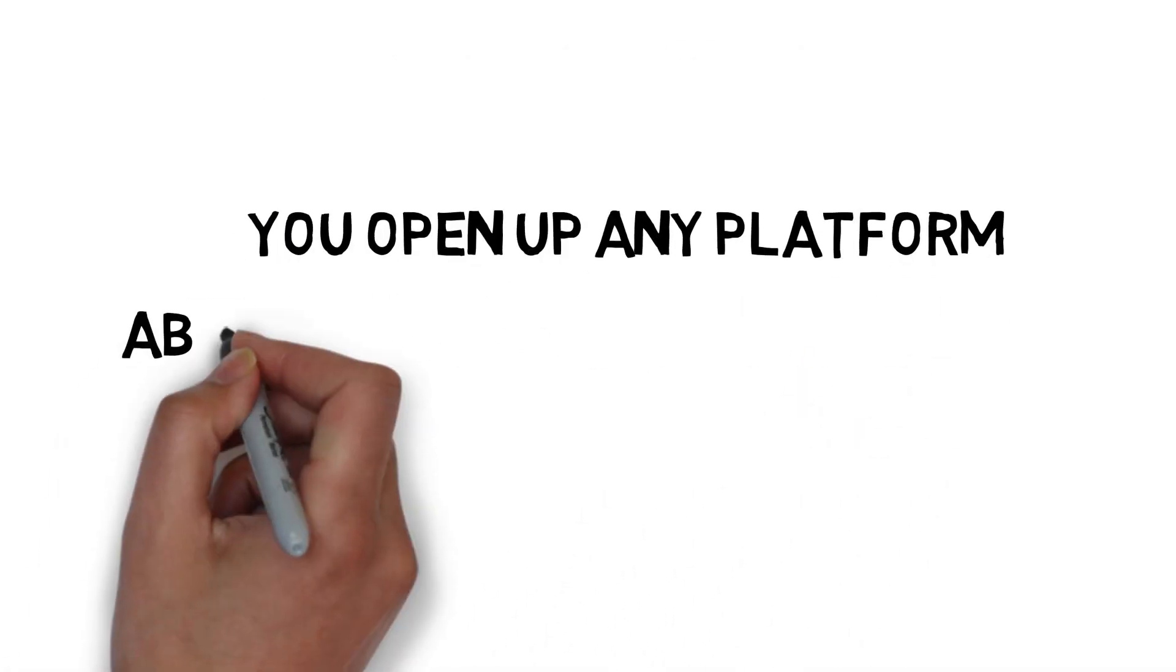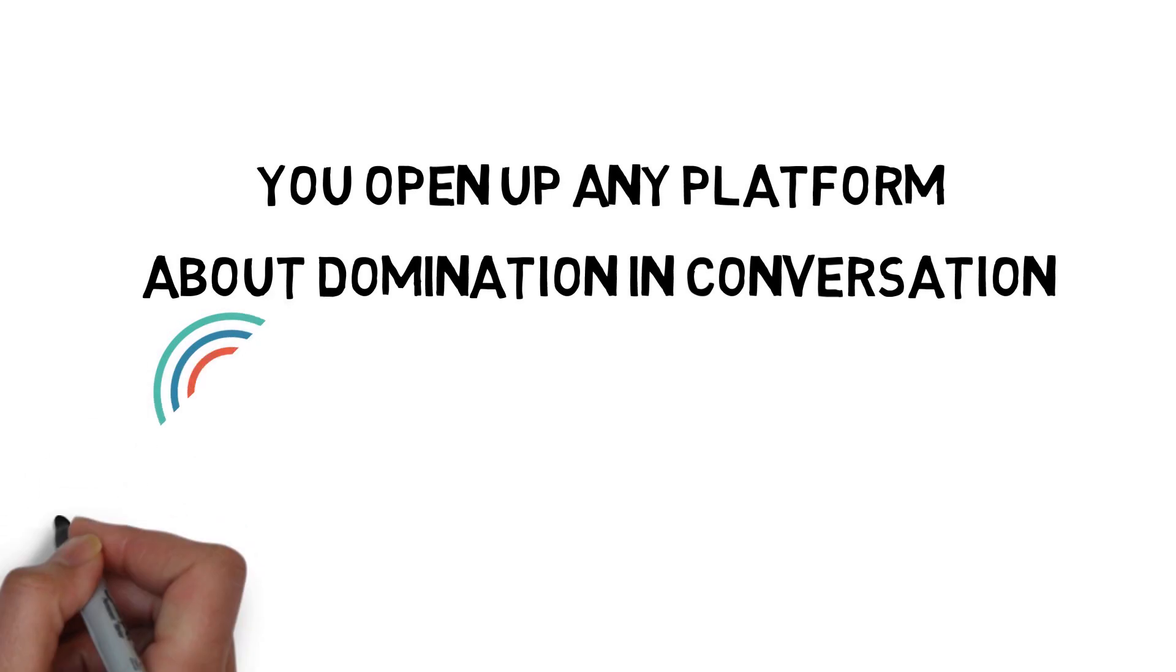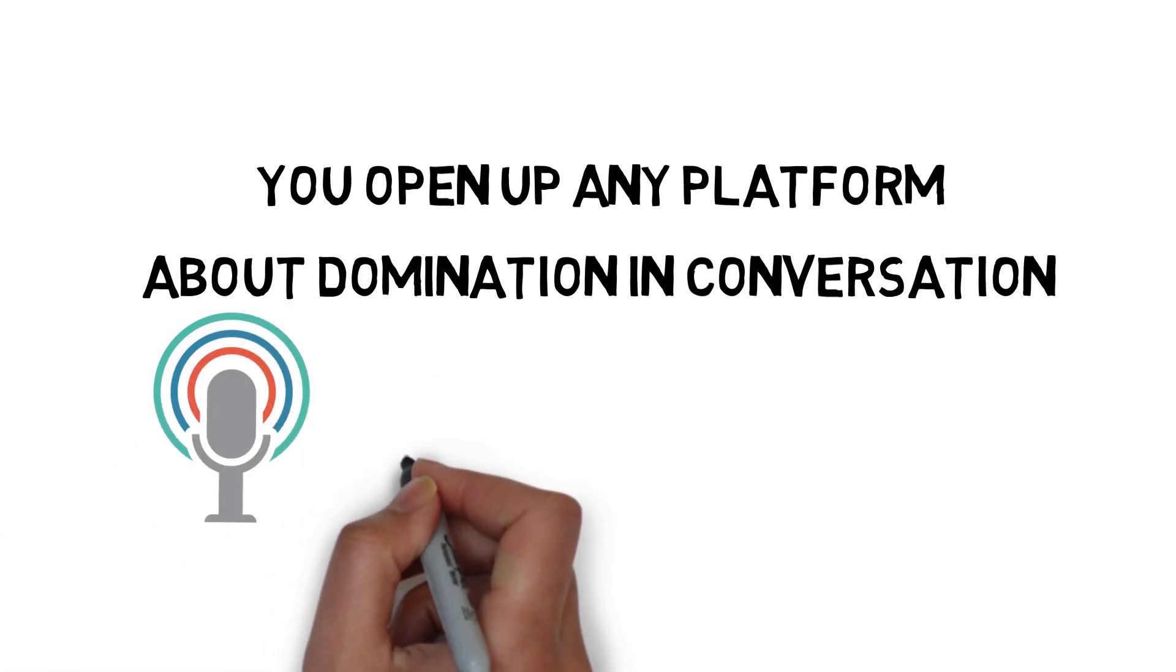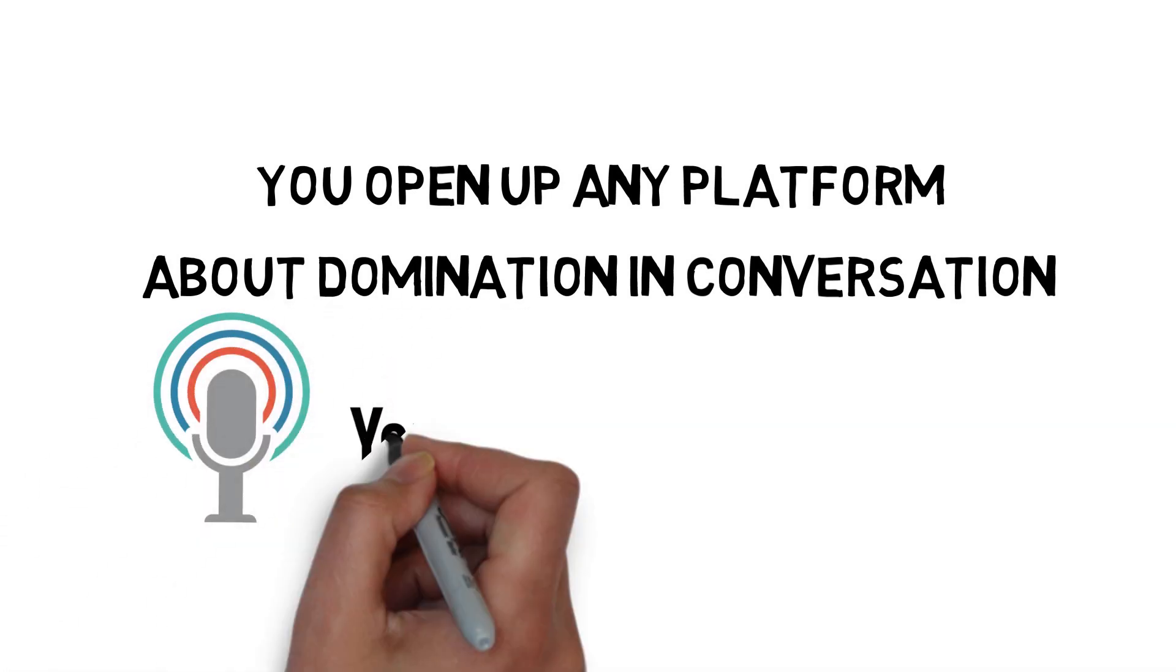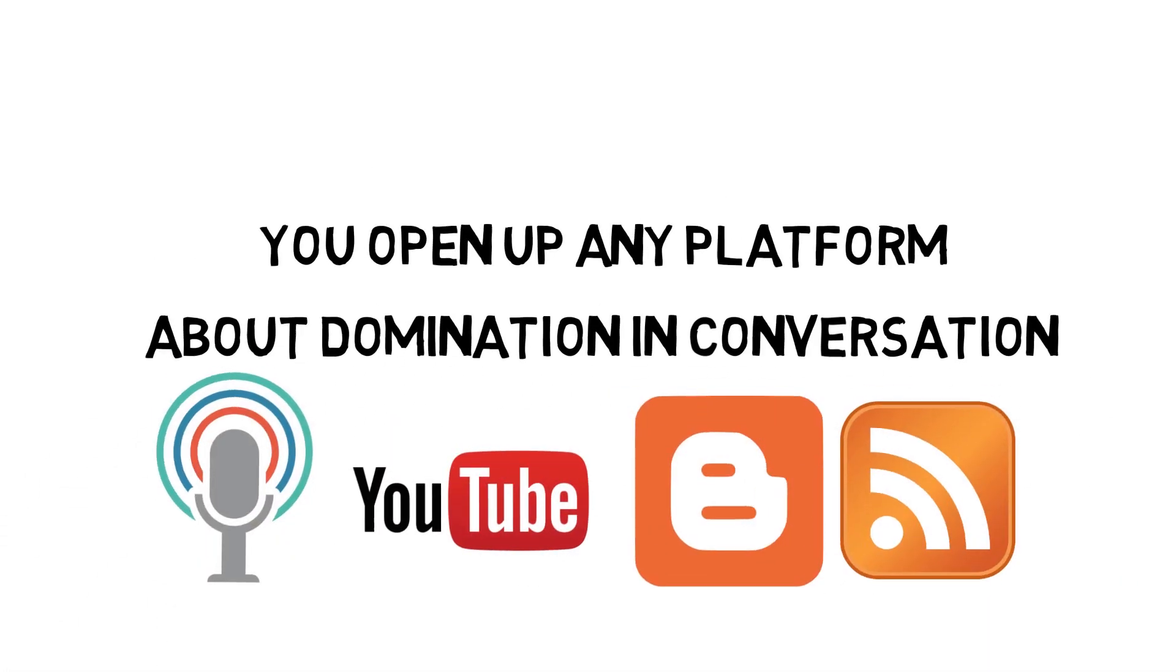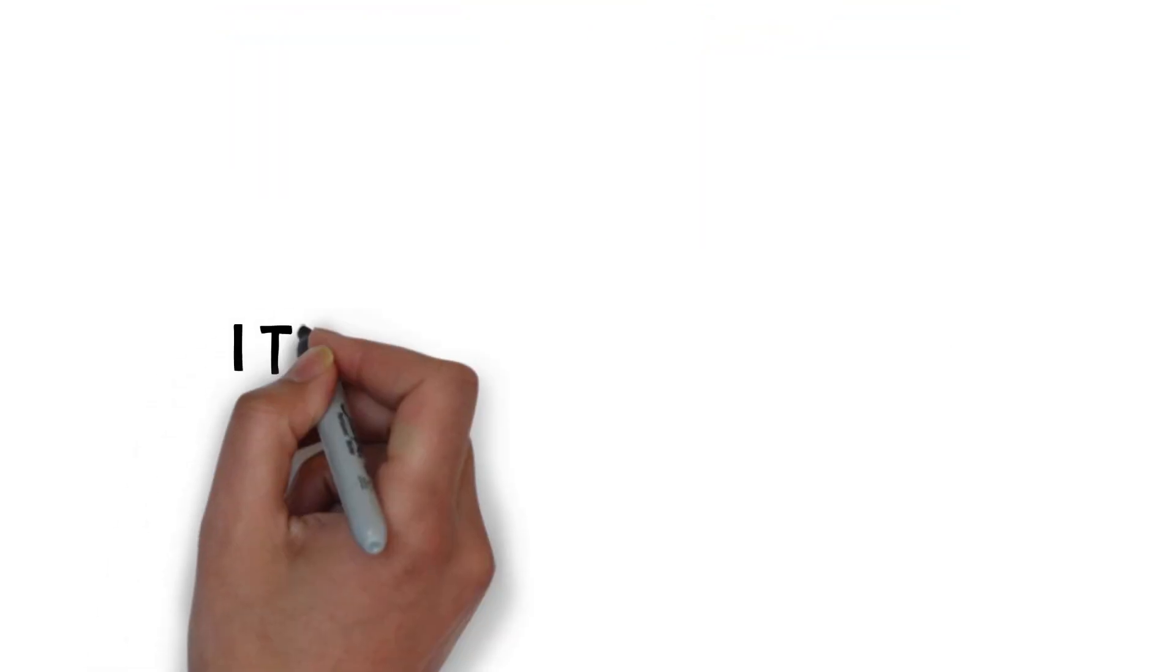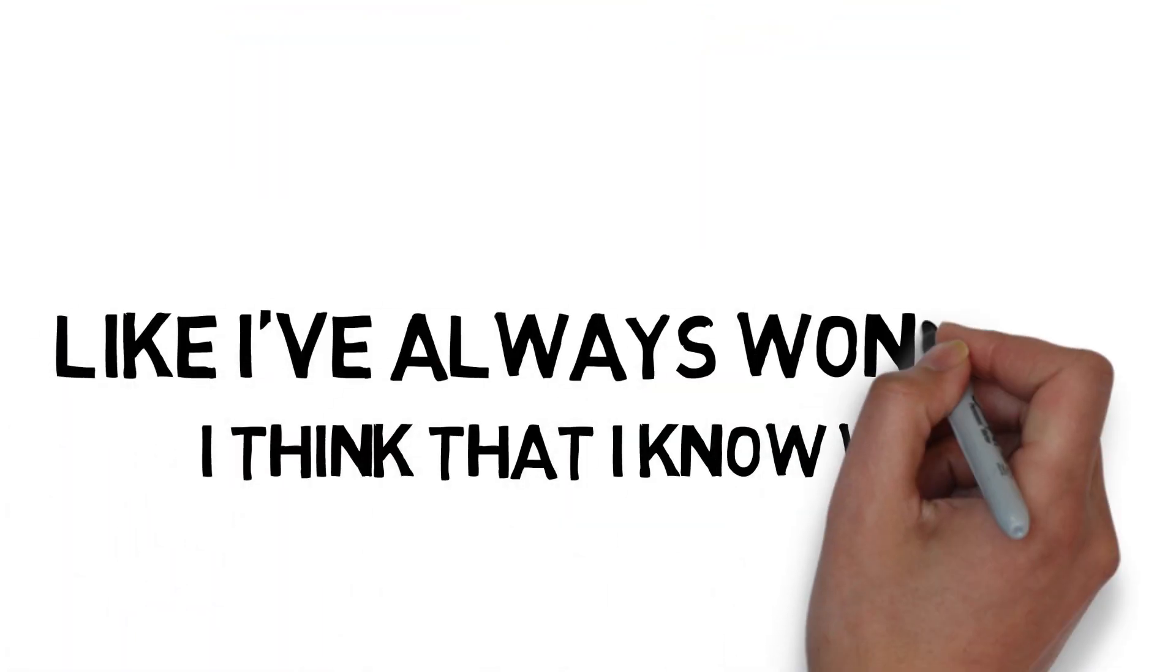You open up any platform, I'm dominating the conversation. I am in your podcast feed, I am in your YouTube feed, I'm in your blog RSS. I want to dominate the conversation in every single platform. I think I know now why.